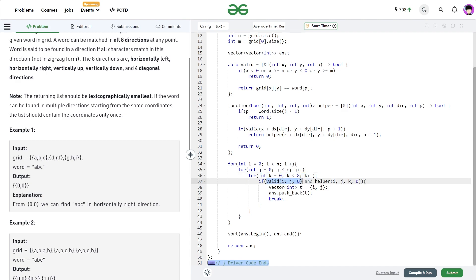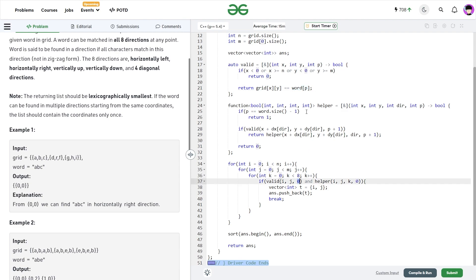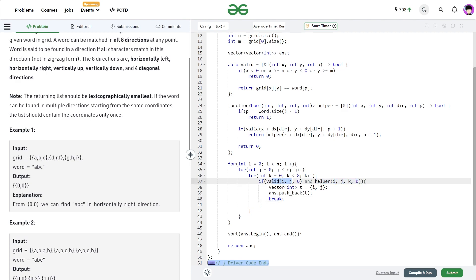I check whether the current cell is valid. The valid function checks whether that particular cell is inside the grid, and also checks whether the character at that cell equals the character I am looking for — I pass position 0 to check if word[0] equals the character at that cell position. If this is valid, I call the helper function, passing the initial positions i and j, the direction I am traversing, and my current position in the string.